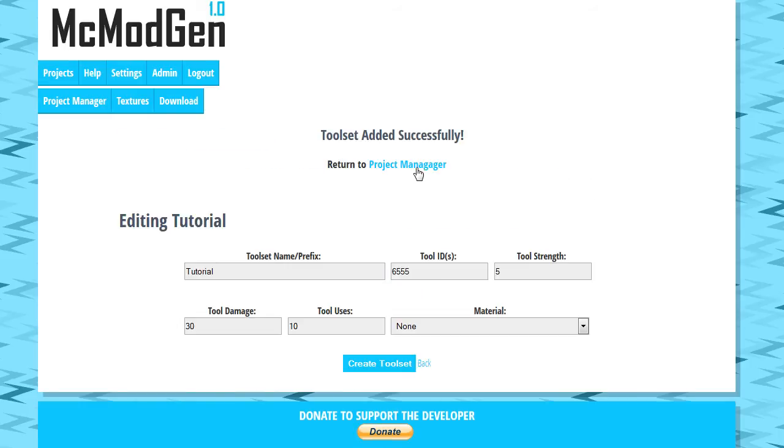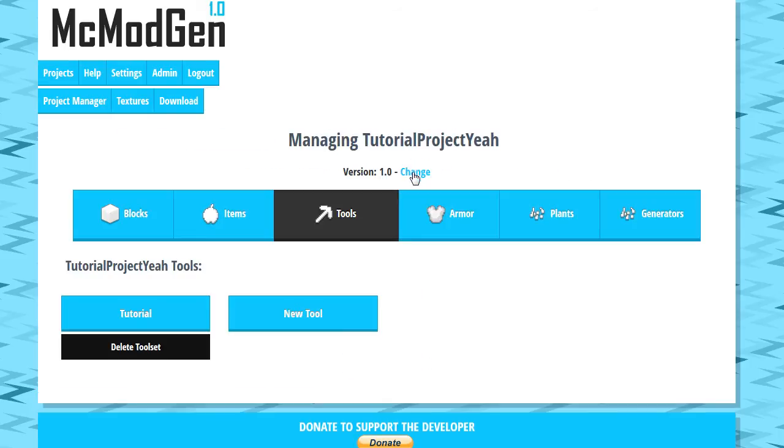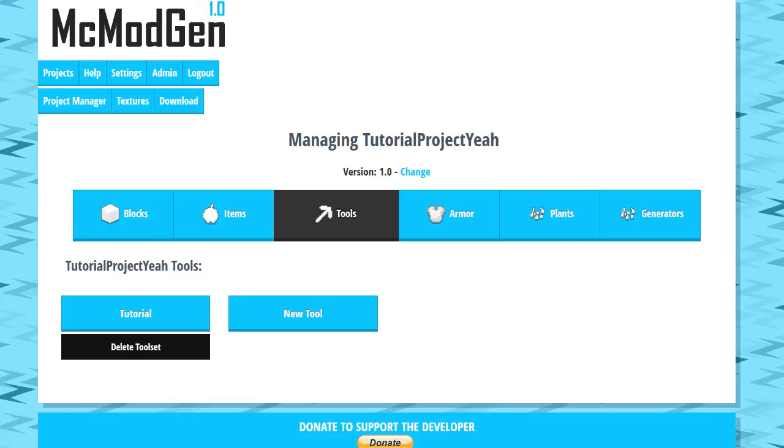That is what you do to create tools with MC Modgen 1.0. I hope this has been helpful. If it has, don't forget to pound that like button down below and show your support. As always, remember to subscribe to join the team so you don't miss out on more videos.